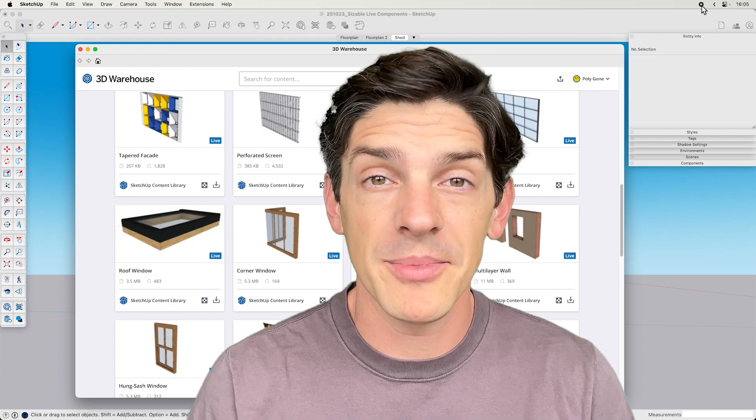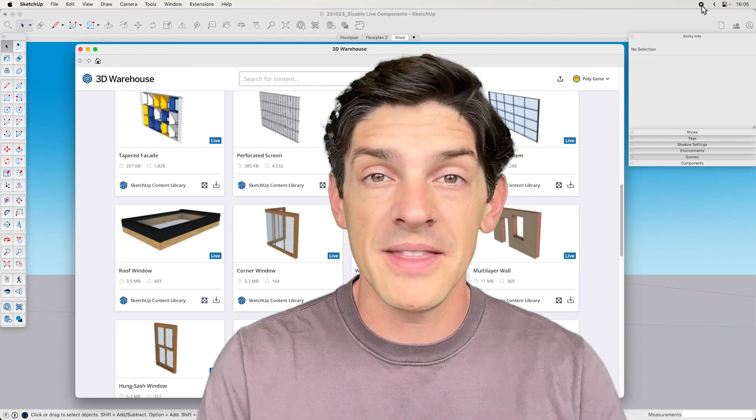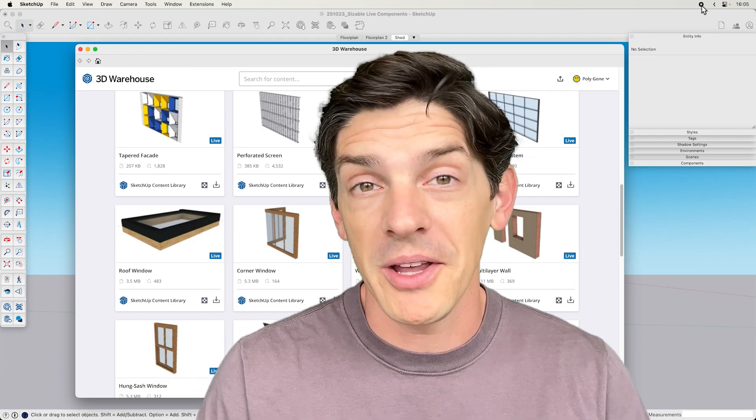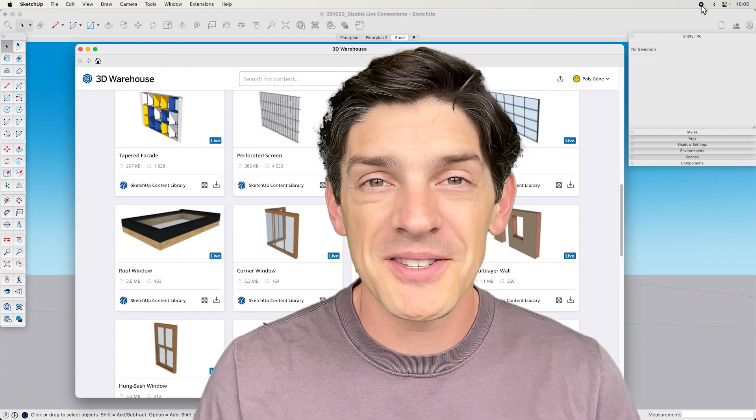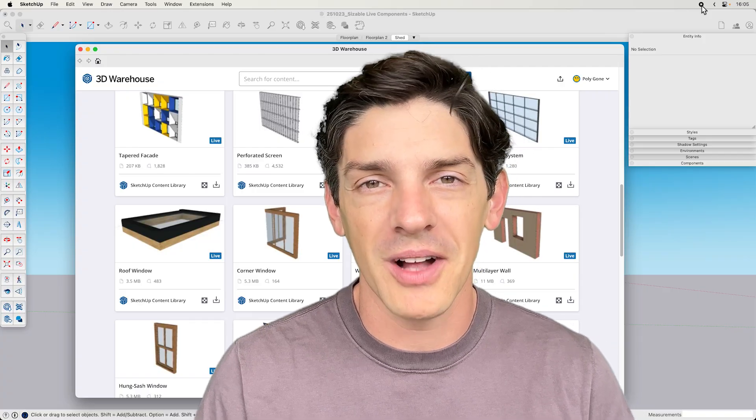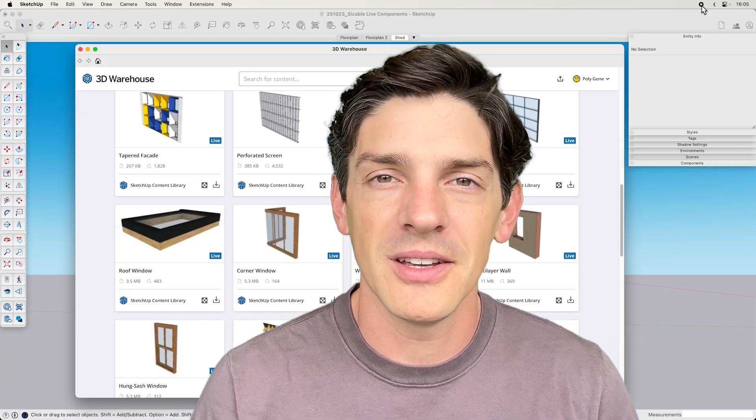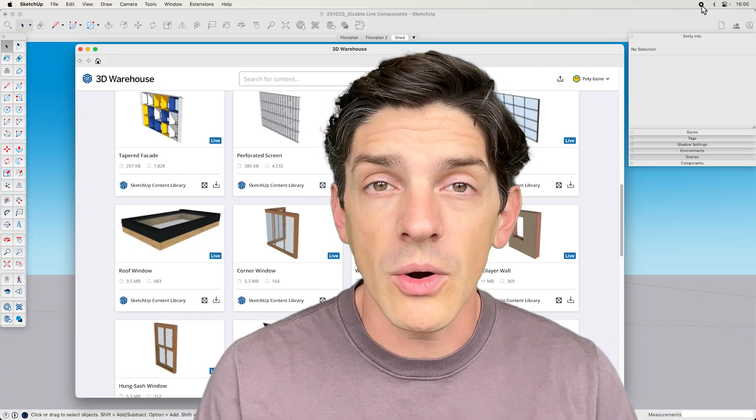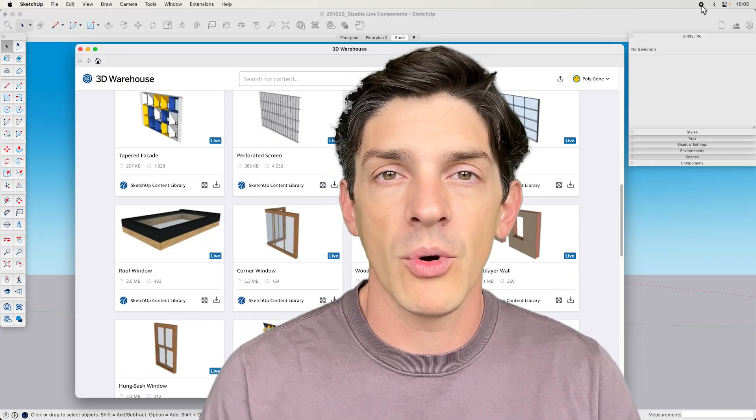All of the sizable live components in that collection, and I guess apparently all the secret ones that are not in that collection too, but still are able to be used with the scale tool, are really cool. And they're always making more of them too.